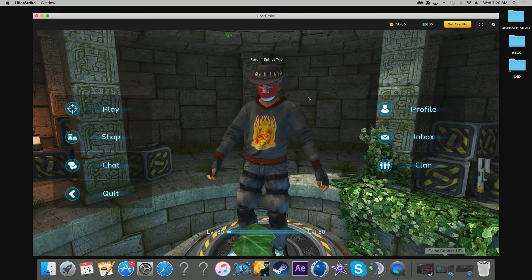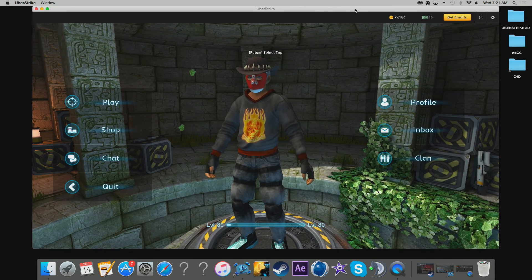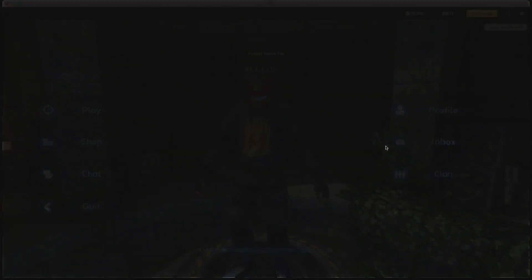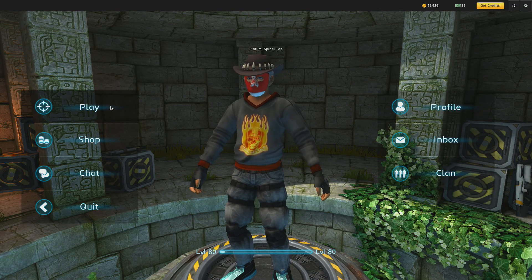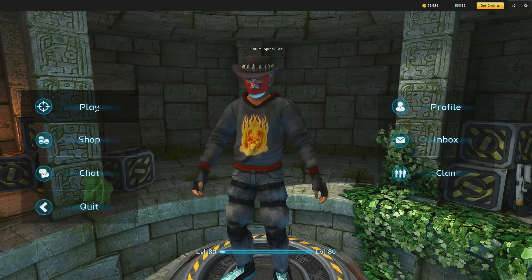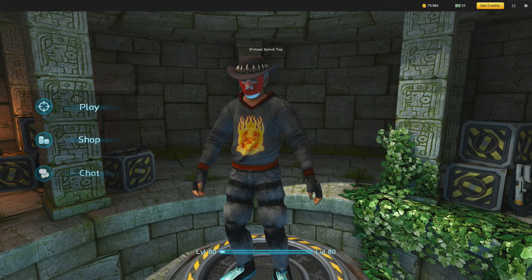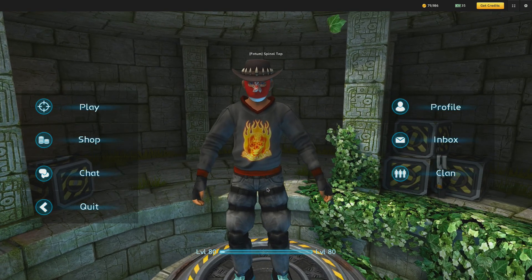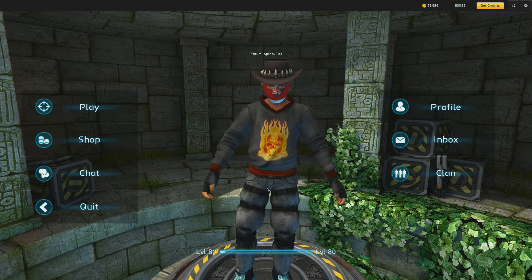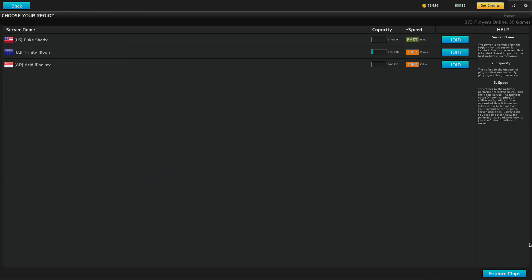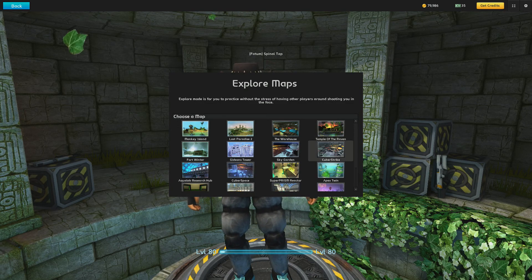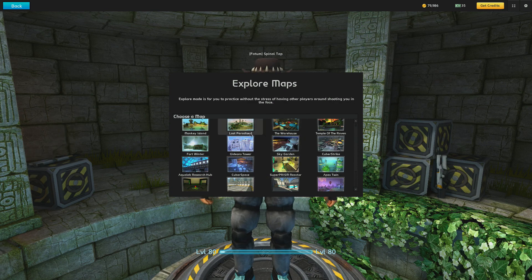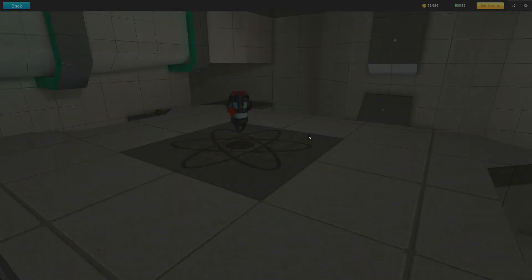We're going to go ahead and jump into Uber Strike. Once you're on your home page in Uber Strike, you're going to click Play and then Explore Maps. You can choose whatever map you want to do the cinematic in — it doesn't matter which one. I'm going to go ahead and choose Super Prism.